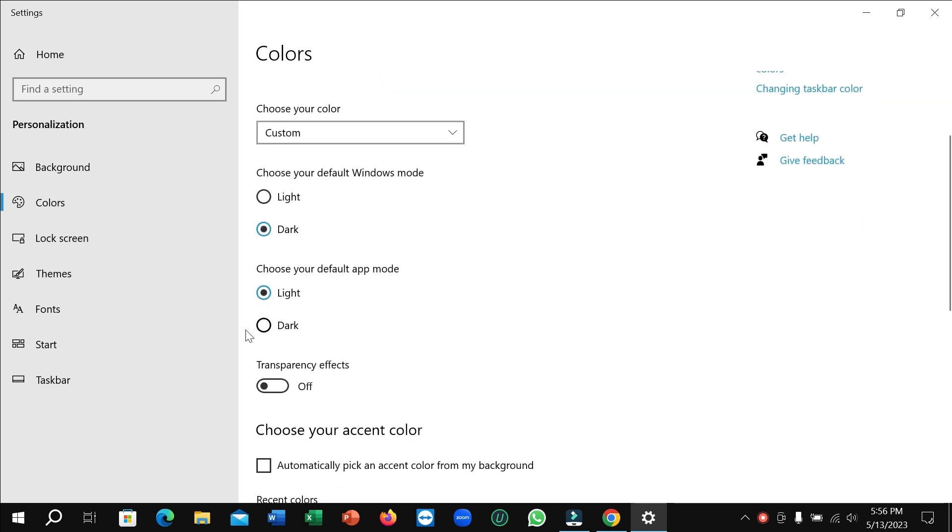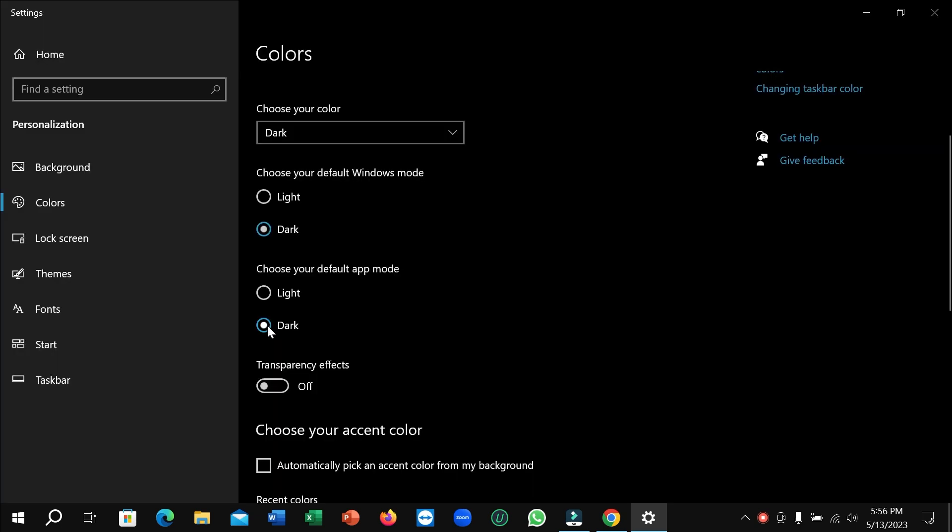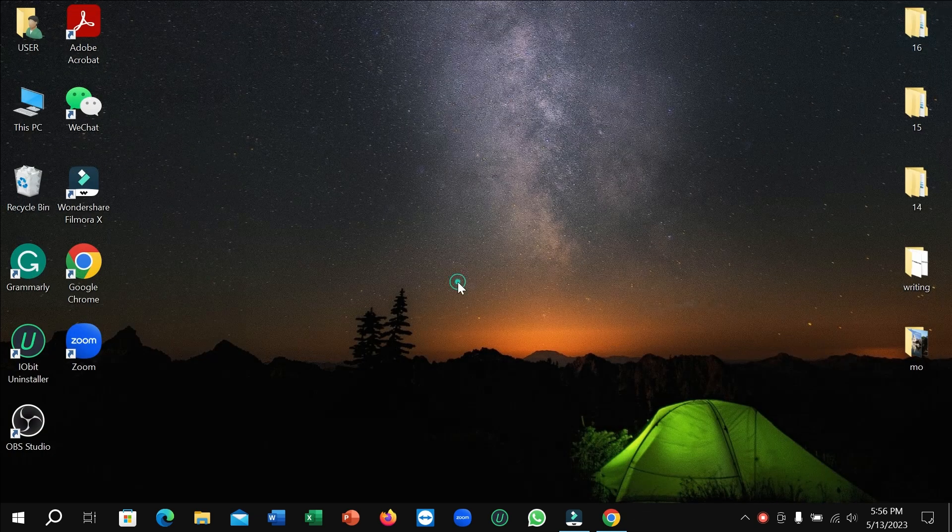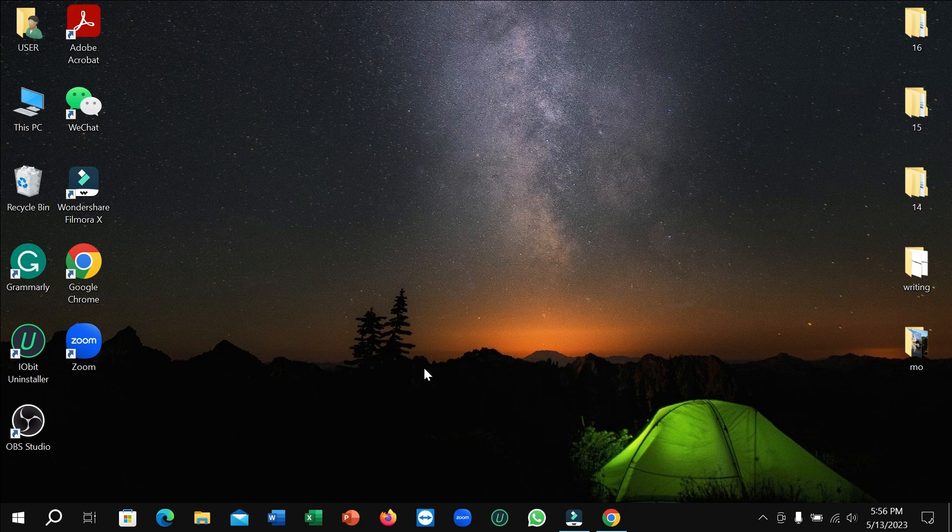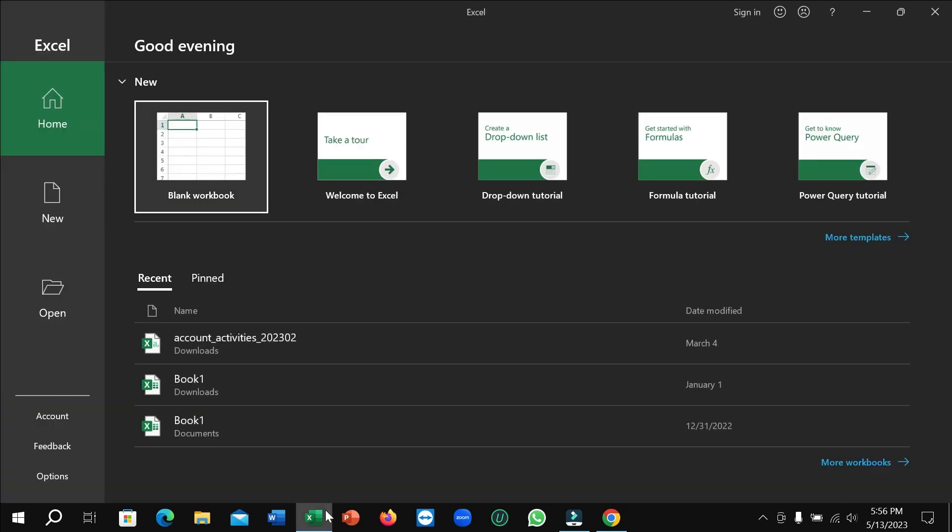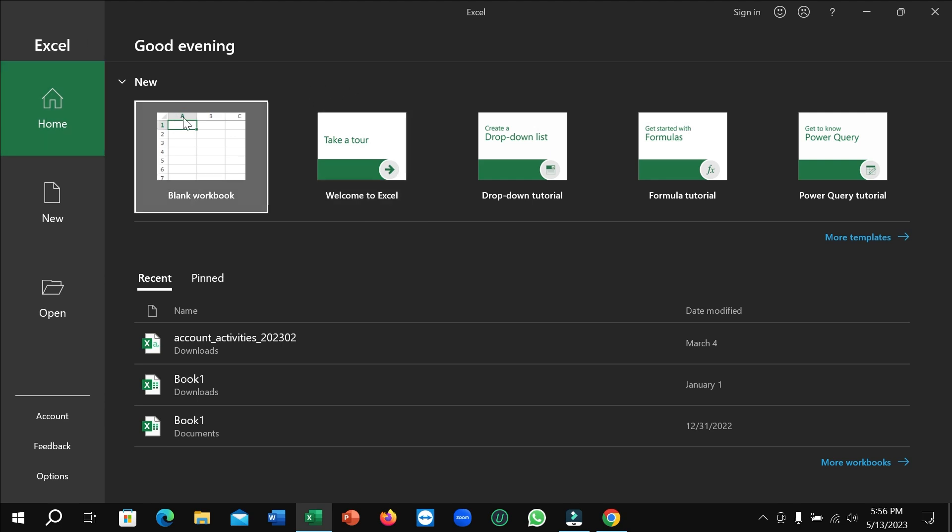You just need to select dark, and then close it. And right now you just need to open your Microsoft Excel. Okay, well right here you can see right now it's dark mode.